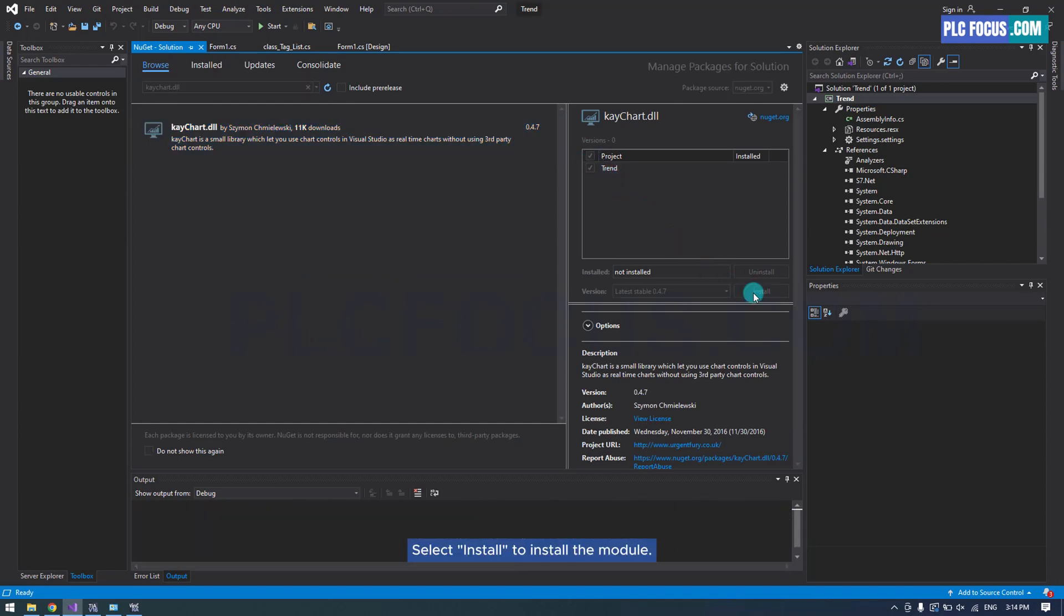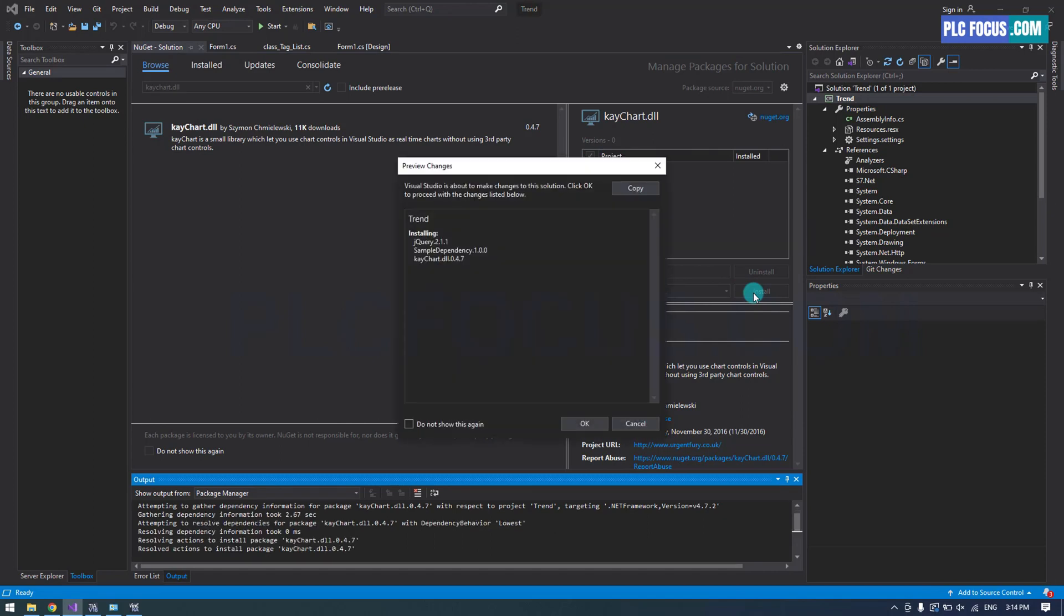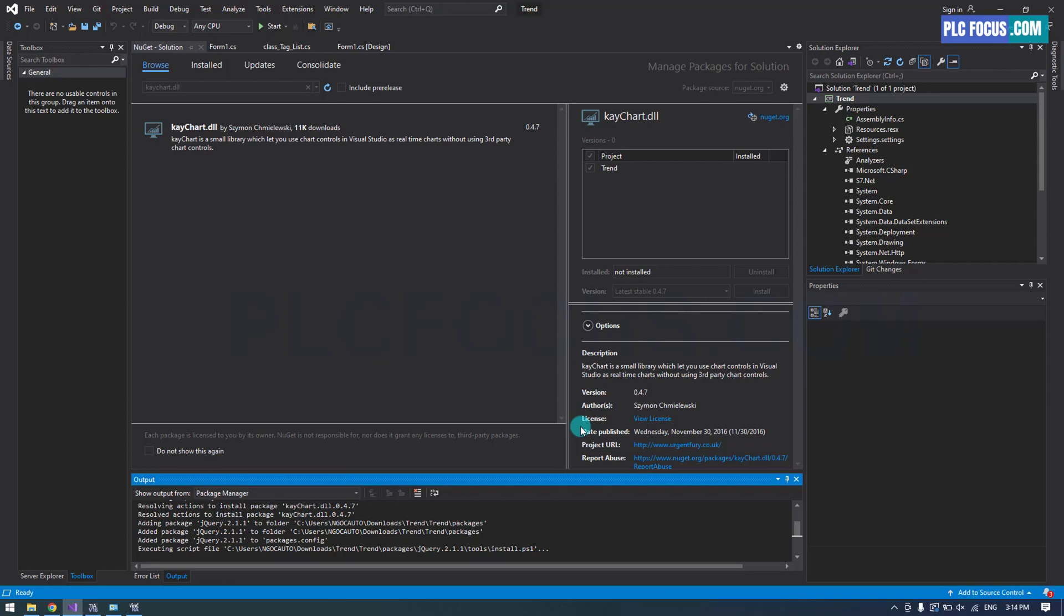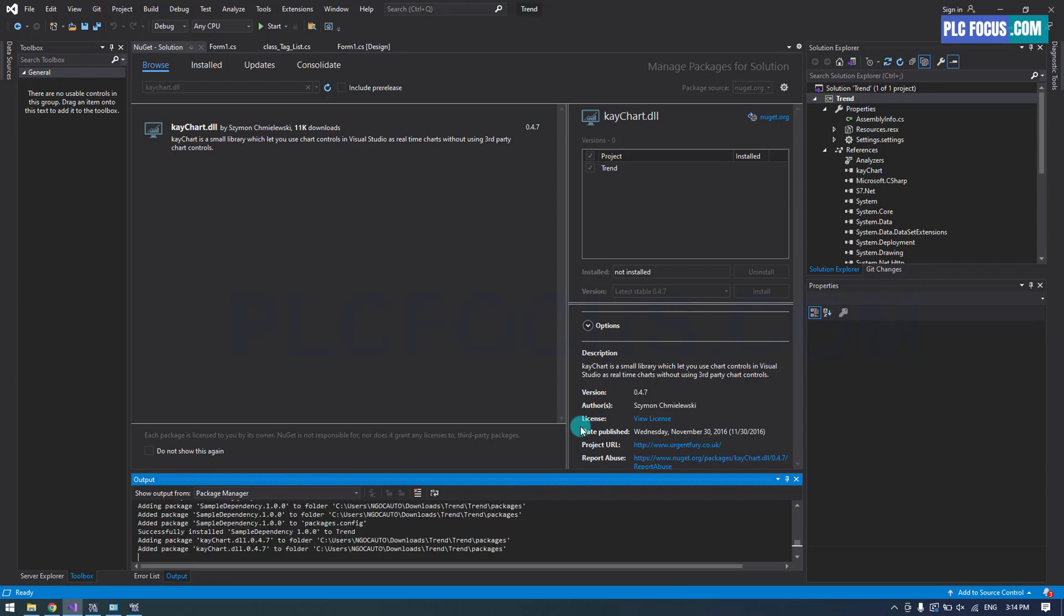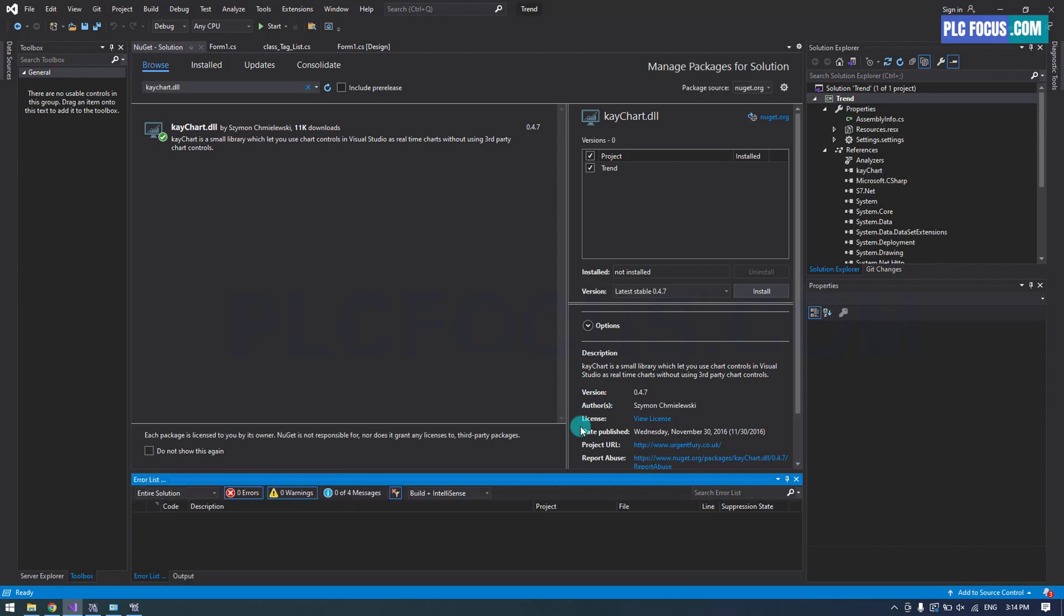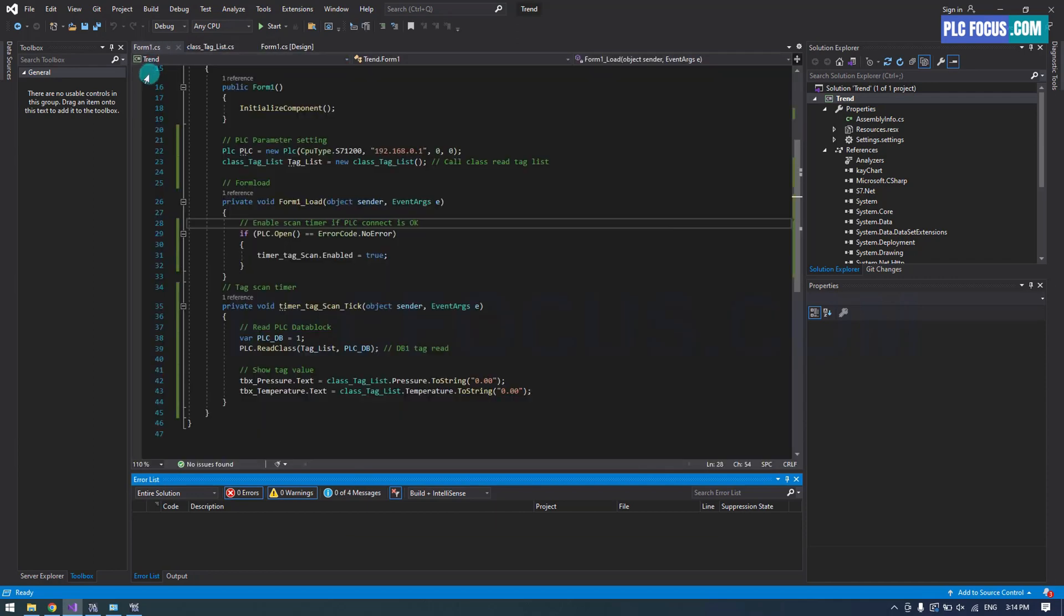Select Install to install the module. Press OK to finish. K-Chart module has now been successfully installed.